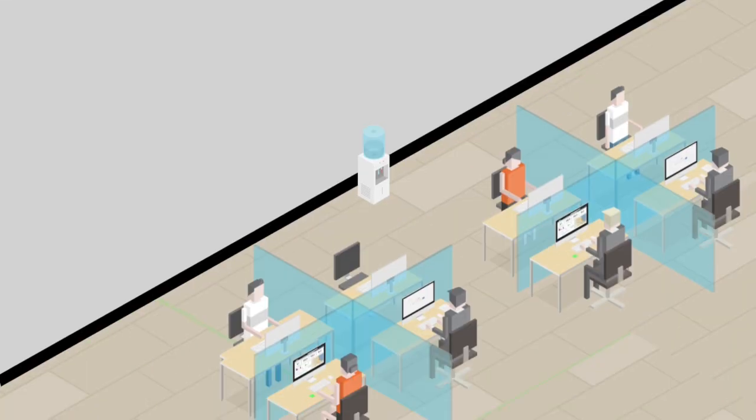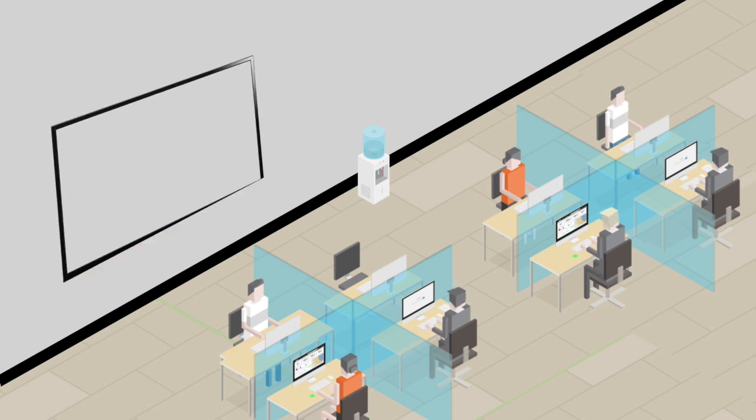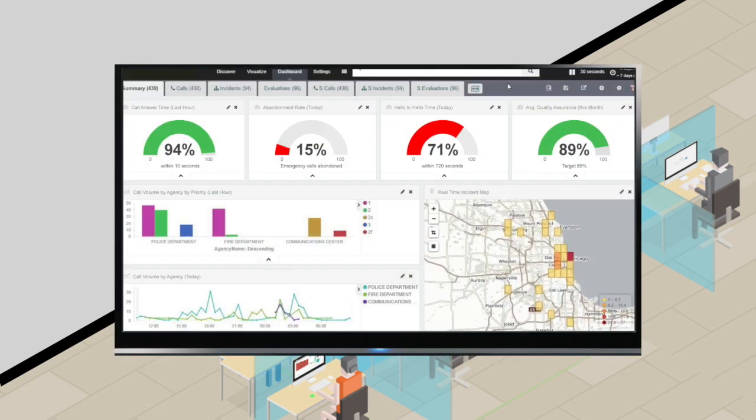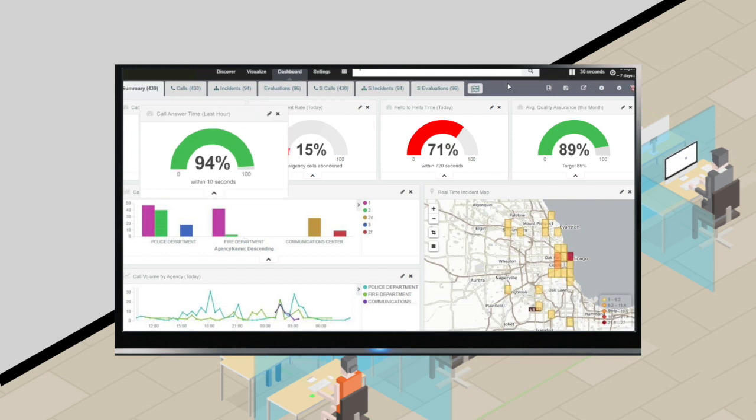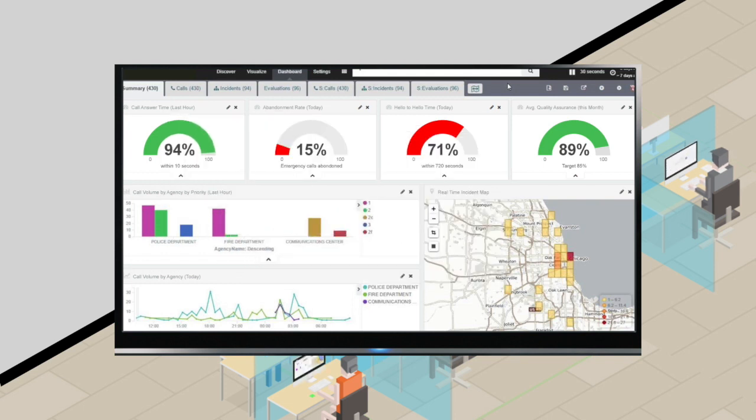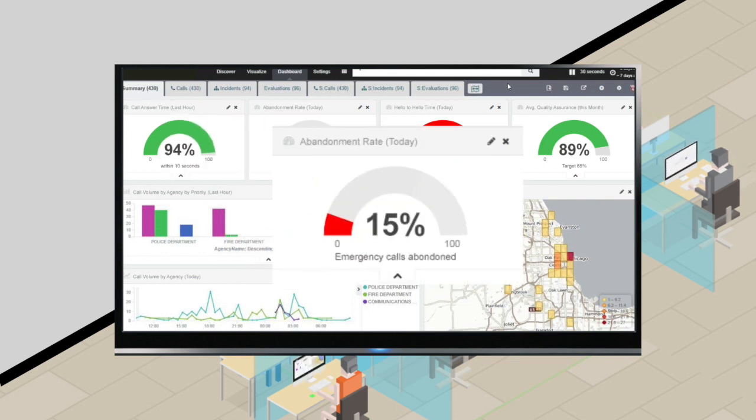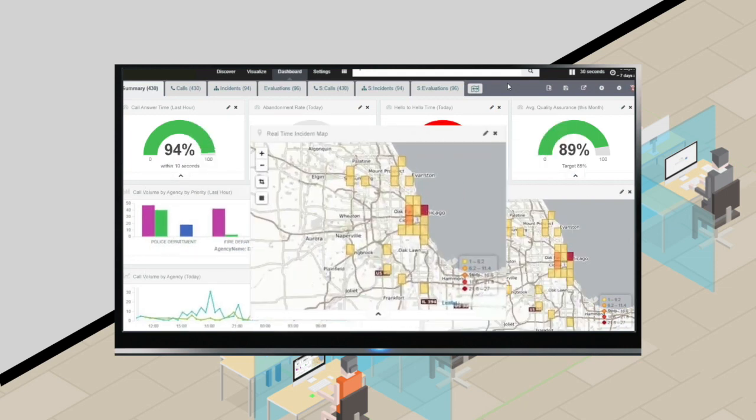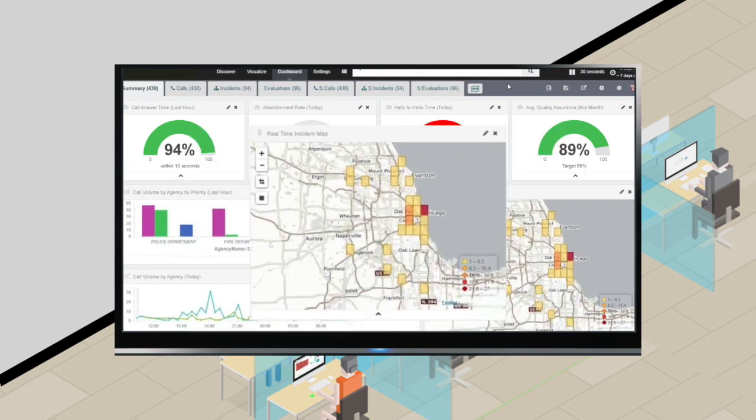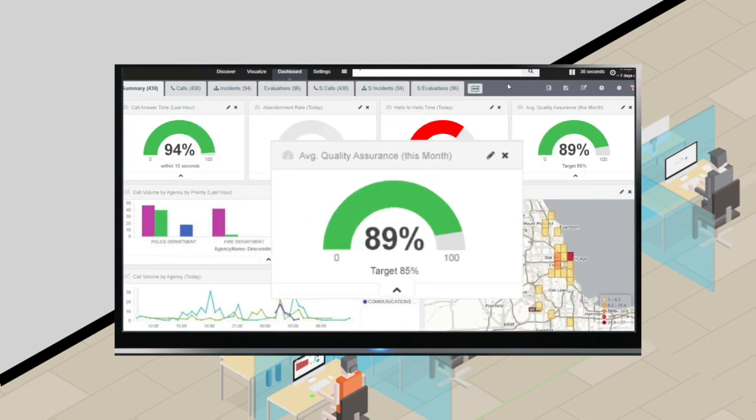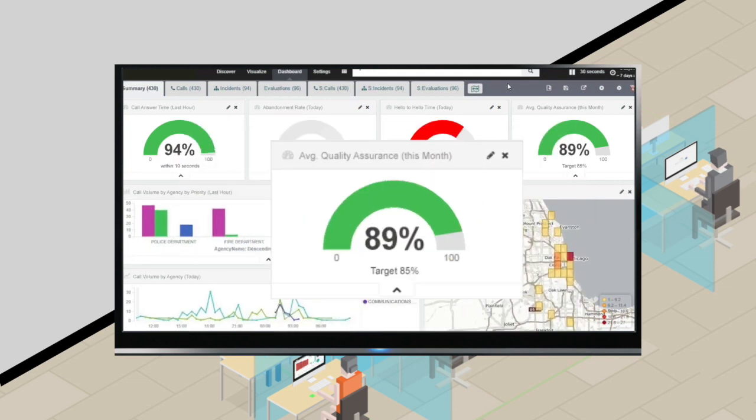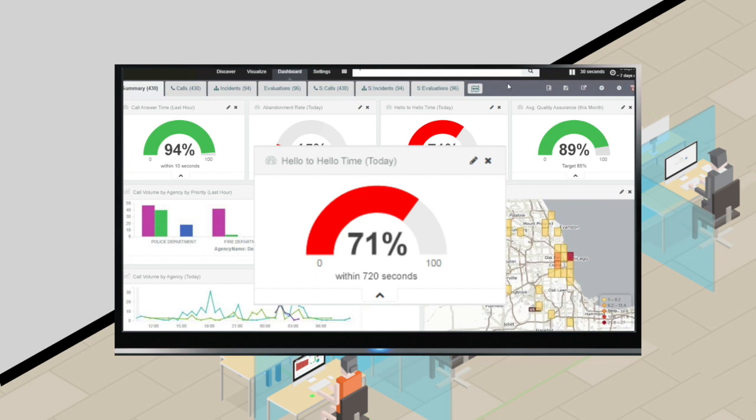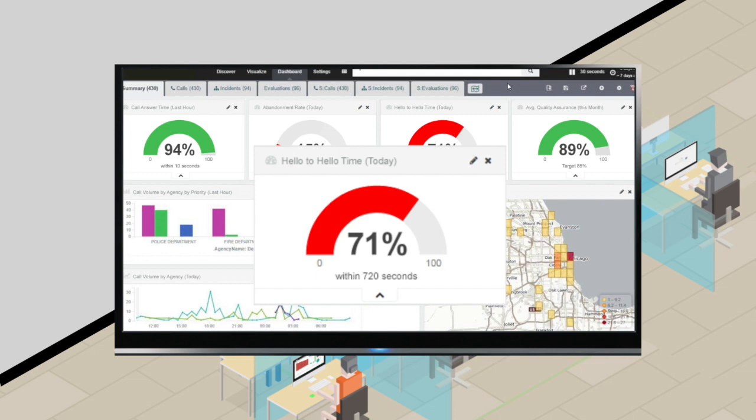Performance metrics can also be projected onto TV wall boards, empowering call takers and managers with up-to-the-minute information on how quickly calls are being answered, if calls are being abandoned, along with call volumes, most frequent incident types and locations, recent quality assurance scores, hello-to-hello time, and more.